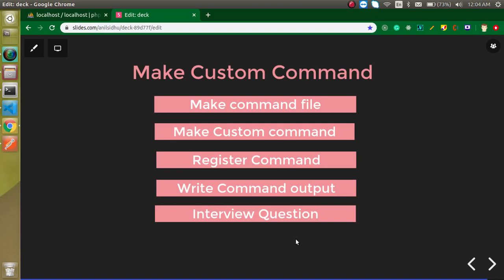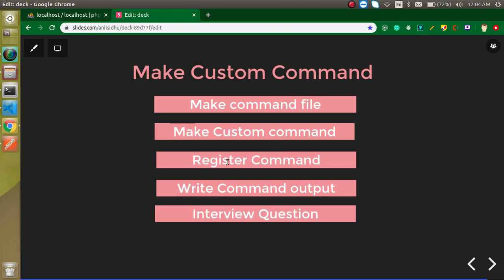Hi everyone, welcome back to my channel. My name is Anil, and in this Laravel video tutorial we are going to learn how we can create custom commands in Laravel. First of all, we will create a command file so that we can write our commands, description, and operations. Then we will write the commands and more content inside this file, register the command, and write some code to produce output from this command. At the end, I will ask you a question that you can answer in the comment box.